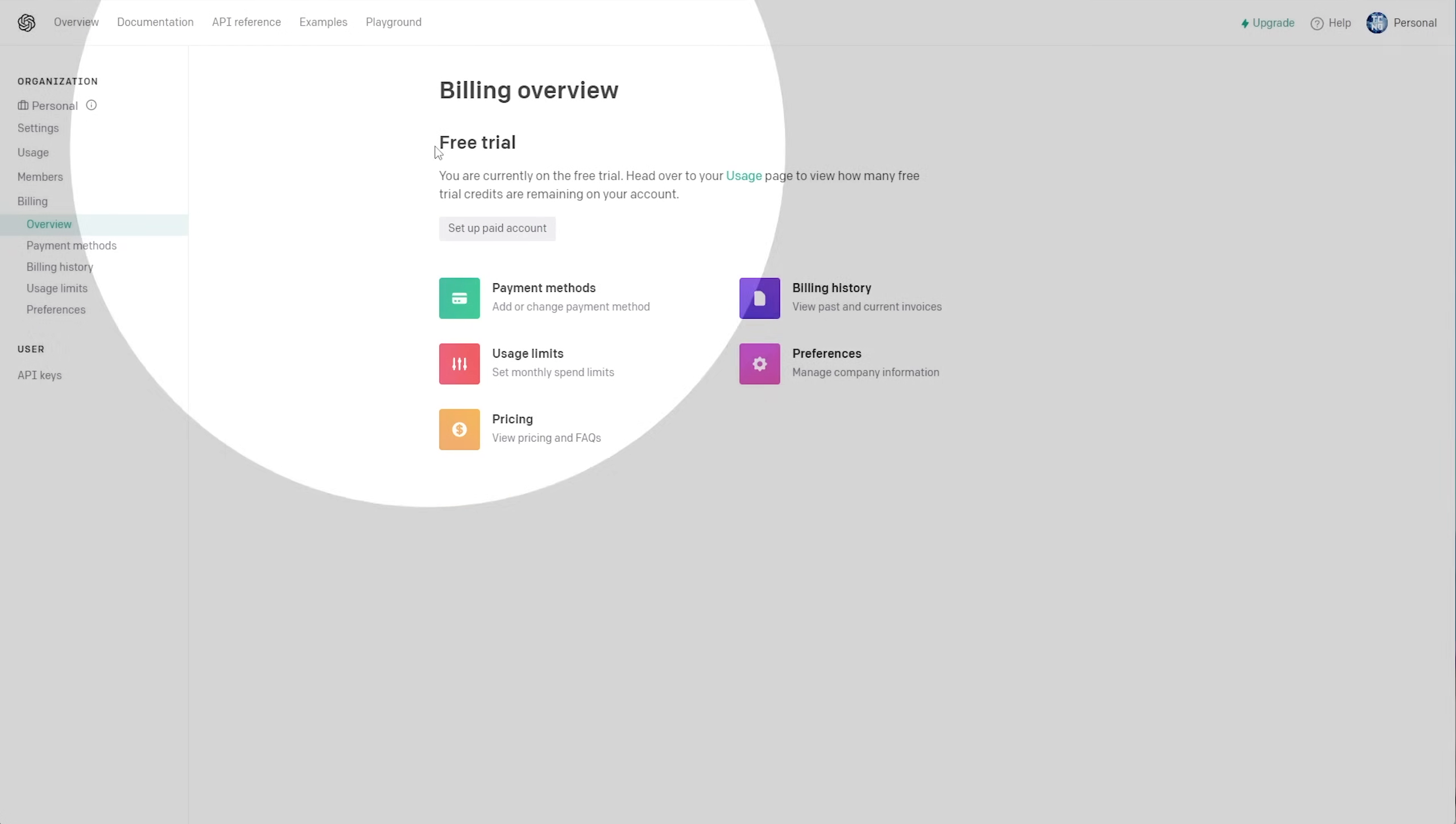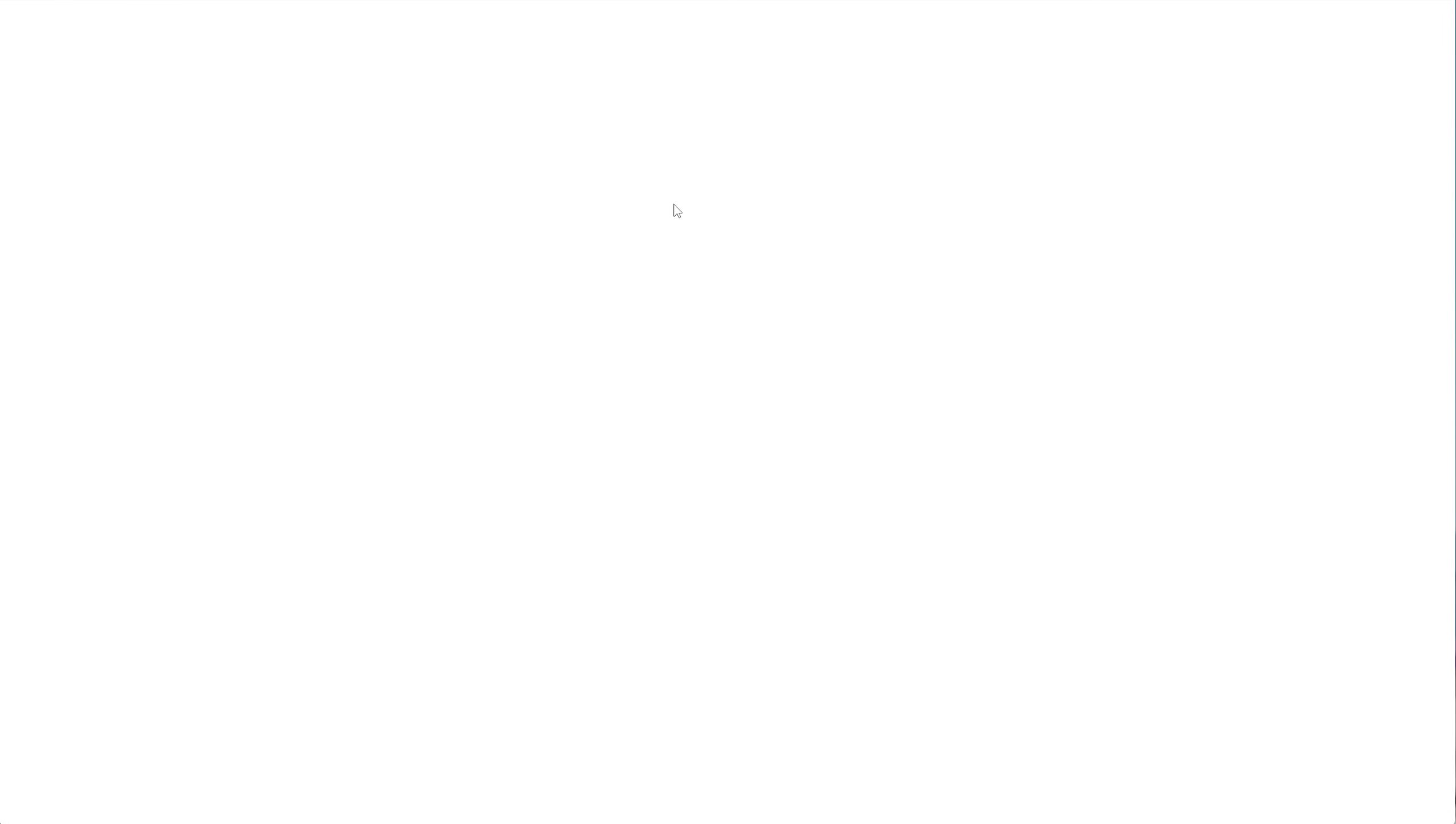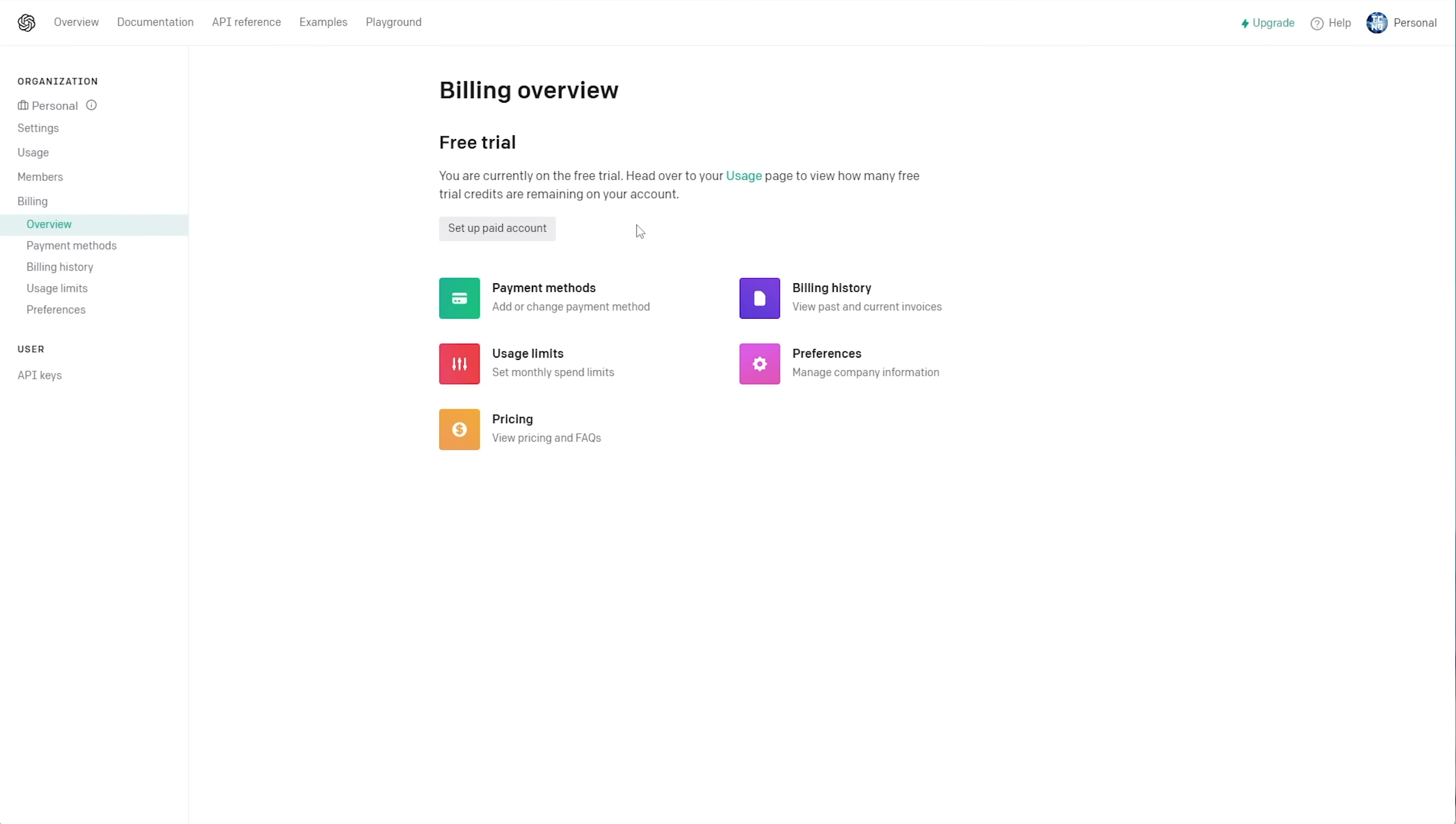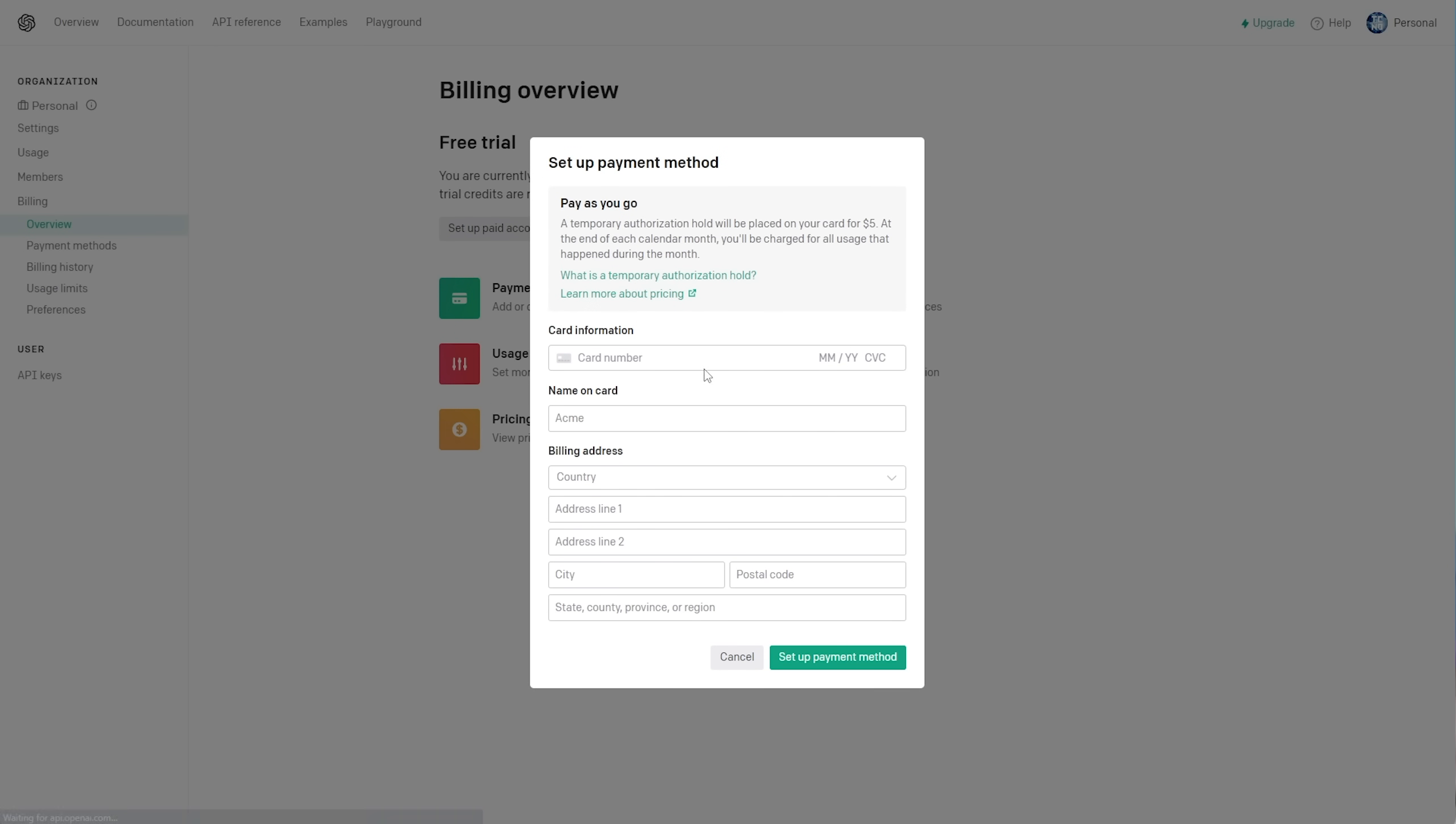On the Billing Overview tab here, you can see I currently have a free trial. We need to head over to our usage page to view how many free trial credits we have remaining, and on this section here, you'll see that we have nothing. So, we'll need to set up a paid account. All we need to do here is click Setup Paid Account. I'm an individual or a company, and fill in some information.